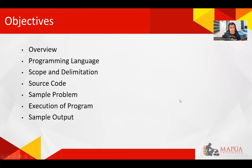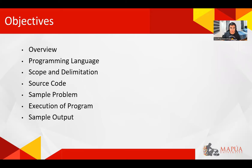Here are the things that we will go over with each topic: the overview, the programming language, the scope and delimitation, the source code, a sample problem, the execution of the program, and a sample output.